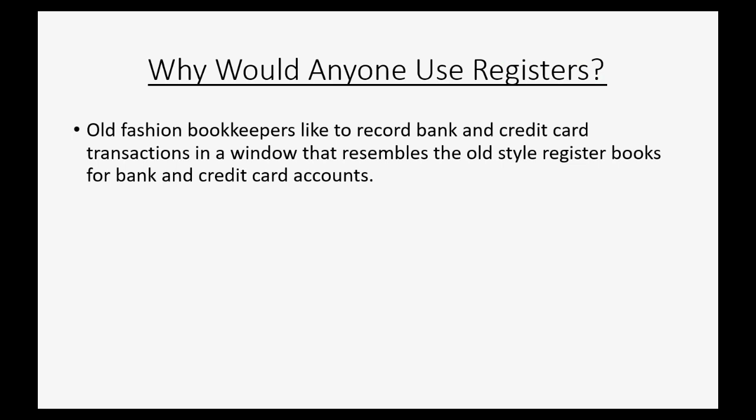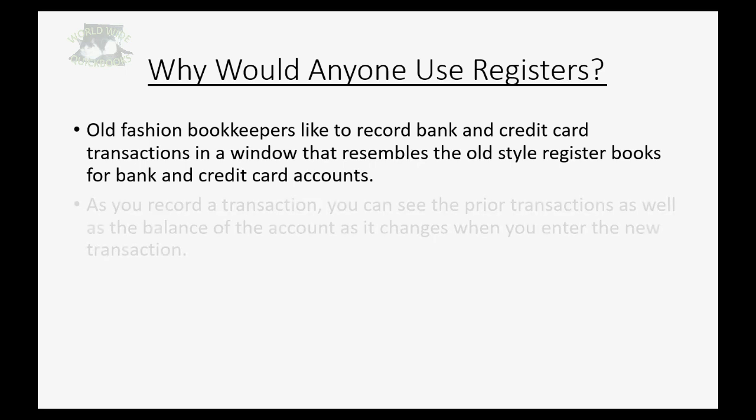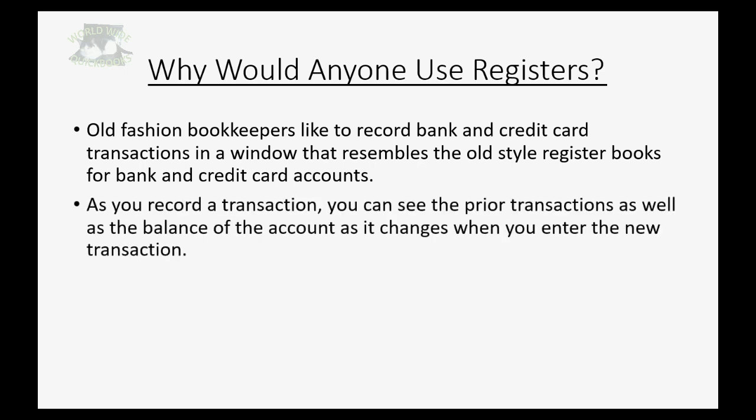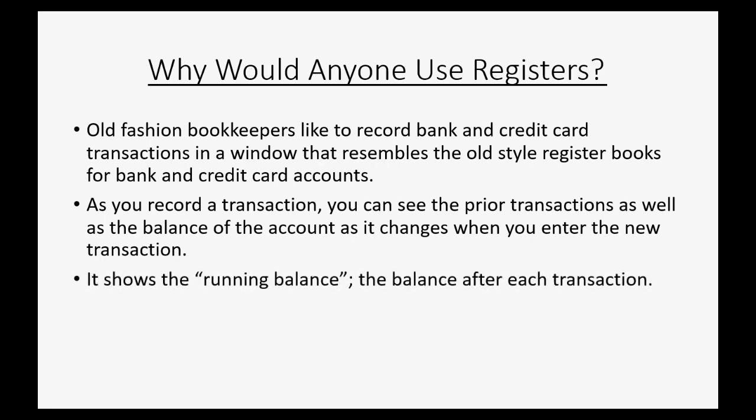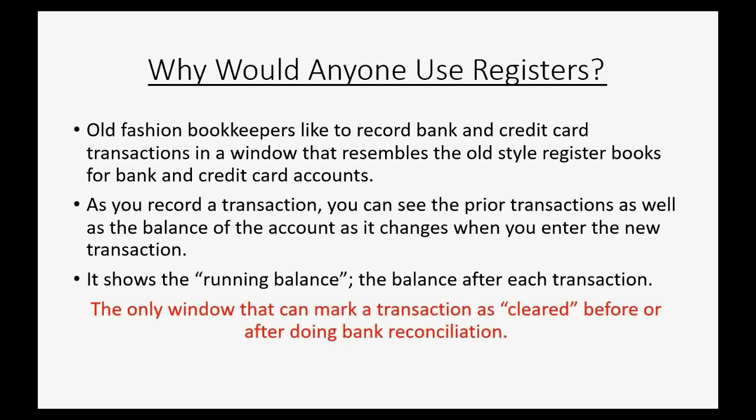So why would anyone use registers? Well, old fashioned bookkeepers like to record bank and credit card transactions in a window that resembles the old style register books for bank and credit card accounts. As you record a transaction, you can see the prior transactions as well as the balance of the account as it changes when you enter the new transaction. It shows the running balance, the balance after each transaction. It's the only window that can mark a transaction as cleared before or after doing bank reconciliation. Now that last point is something I strongly recommend against and we'll circle back to that at the end of this video. But that is the only unique thing about registers.